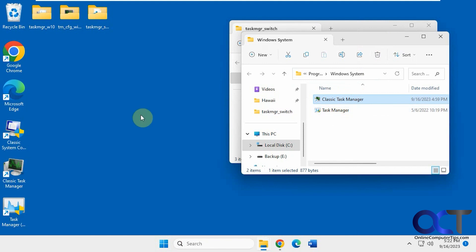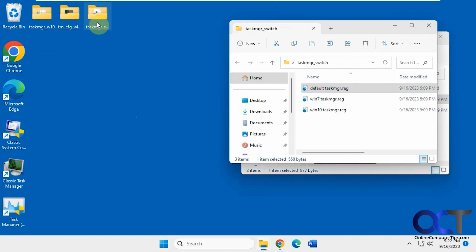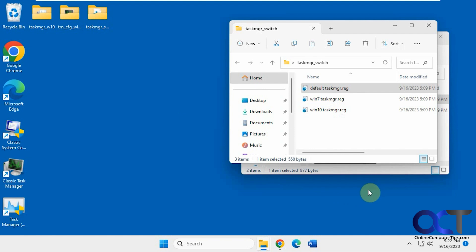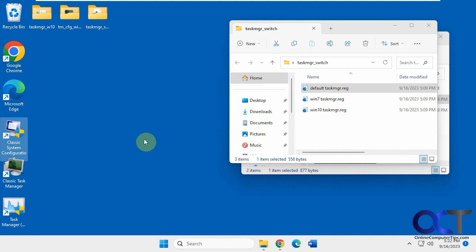All right, so hopefully that makes sense. So just install them. Switch in between them as the default by using one of these registry items. Or you could just have the Windows 11 be your default, and then just run these from the icons as needed. All right, thanks for watching, and be sure to subscribe.